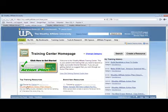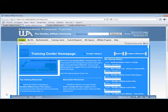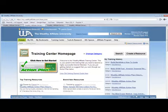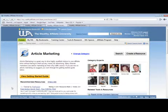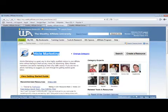To bookmark a page is really easy. On the bottom left hand corner of the screen, you will see something that says Bookmark this page. For example, you will want to bookmark the article marketing page. Simply click on this and you have successfully bookmarked the page.